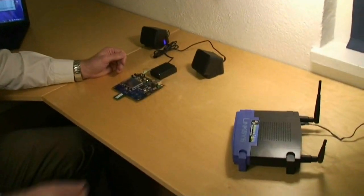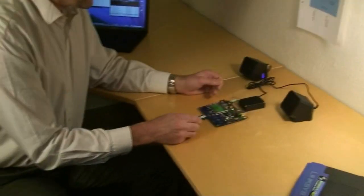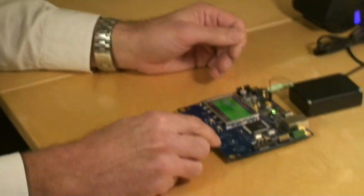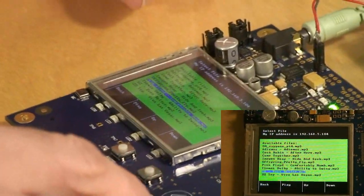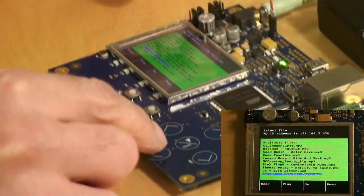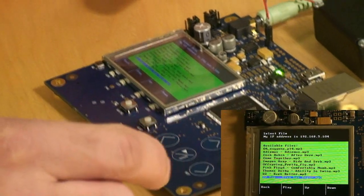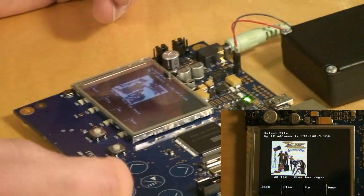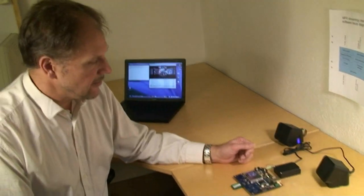We can go back to the file list and then select another song and it will start playing that. So this is a small demo of what you can do.